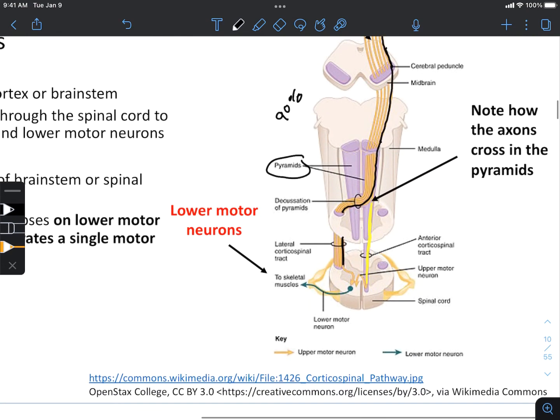Once it reaches the appropriate level of the spinal cord — so we exit the brain stem and proceed down the spinal cord — the appropriate area will be different for different parts of the body. For example, the arms and fingers would be regulated by spinal cord sections that are superior, versus legs and so forth which correspond to the inferior portion of the spinal cord. So different segments are involved in different muscle movements.